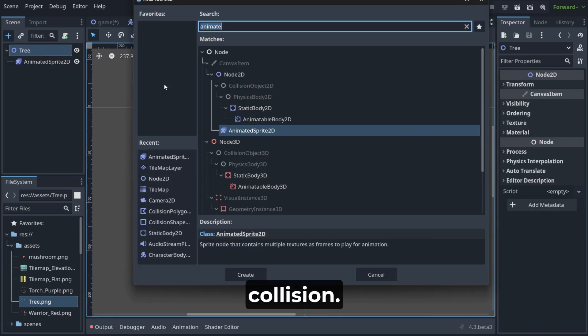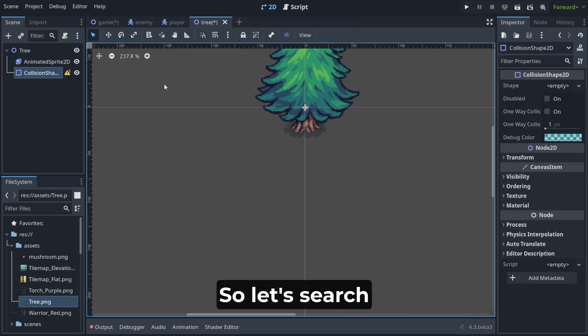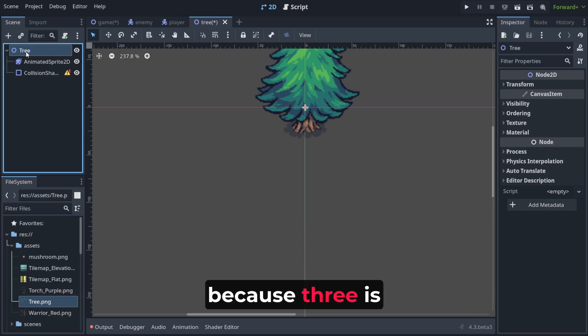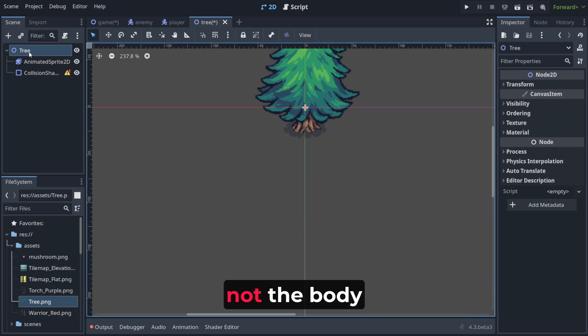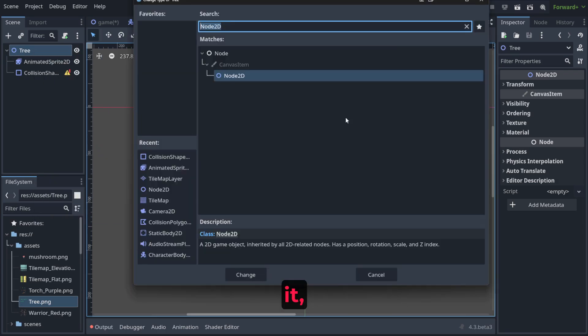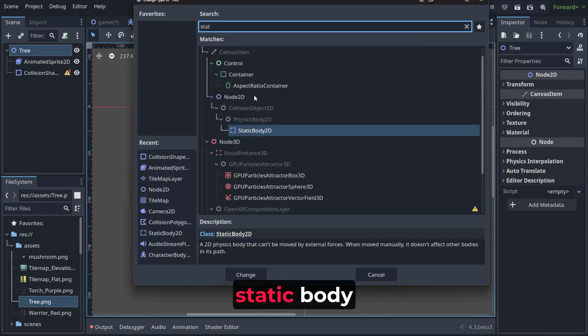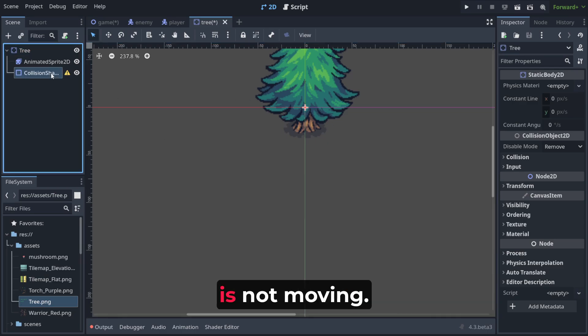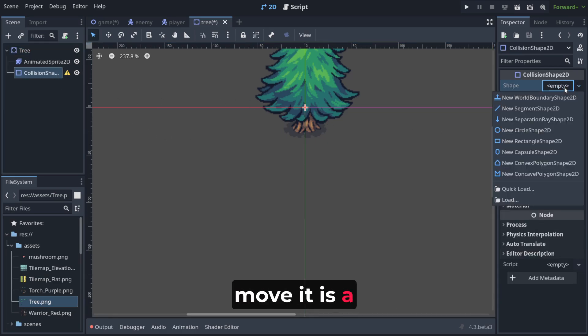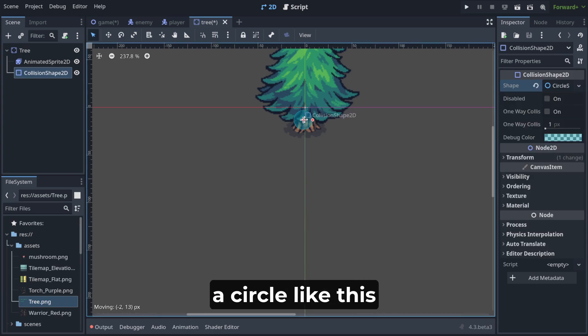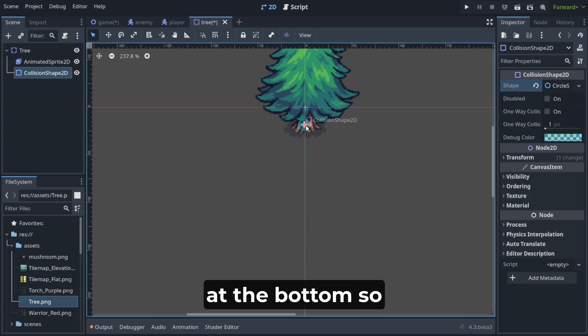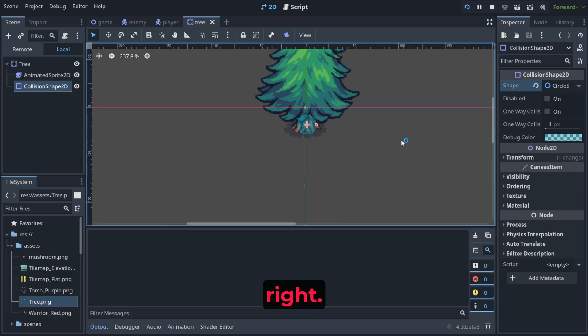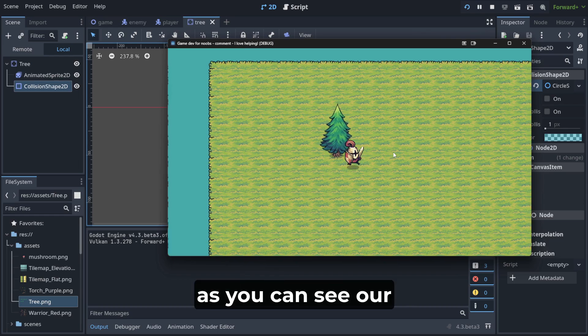We need to also attach here a collision. So let's attach collision. We have got two exclamation marks because tree is not the body type node. So we can change it, change the type. And let's make it static body because our tree is not moving. We don't want to move it. It's a static body. And let's put here a circle like this at the bottom. So the player can't move past it. And now when we play it, as you can see, our player can easily go behind.